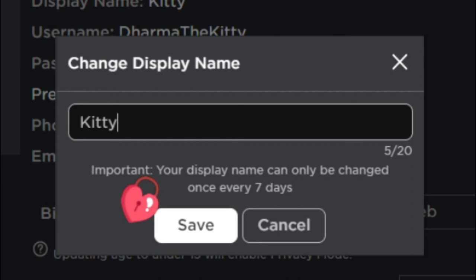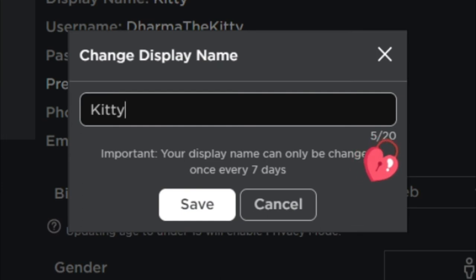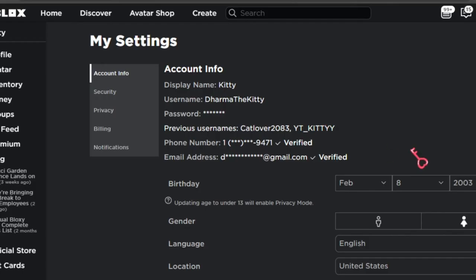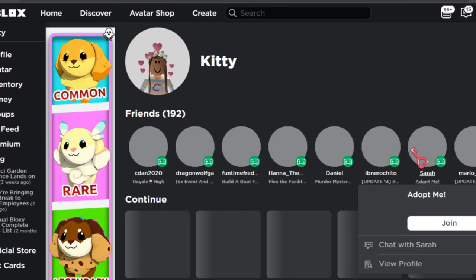Important notice: your display name can only be changed once every seven days, so keep that in mind. You just click Save, and it can be as long as 20 letters. That is all I have for you guys today — it's a very short little video.